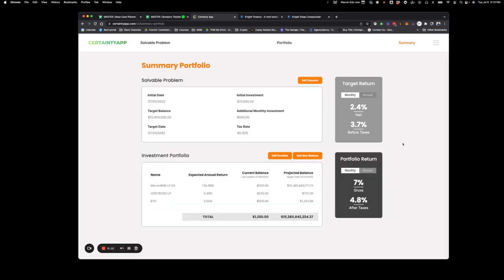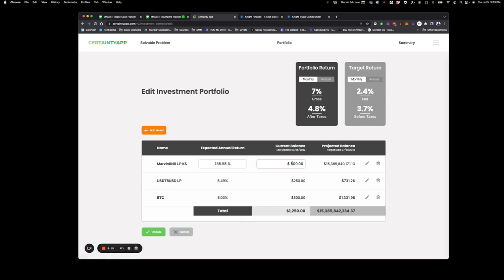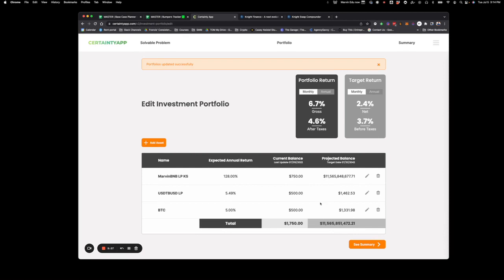Moving on to the next screen — this is where we can edit it each month. We'll come back in and update, like: our Marvin's up to $700, but the APY has dropped down to 120%. Not a big deal. This one stayed the same percentage-wise, but we threw in — out of that $500 that we're investing — we put $250 in there, which moved that balance up to $500. Then let's put another amount into $50. So now we've updated that and we see the new projections.